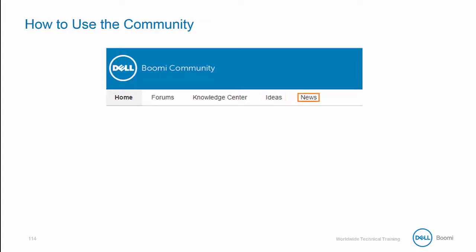And finally, for everybody, it's always good to keep current on everything Boomi by checking out the News section. There you can keep track of what Boomi is doing in the world and see if there's any upcoming changes to the platform.